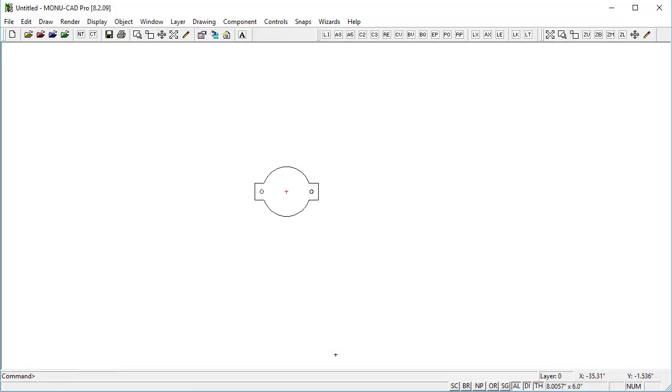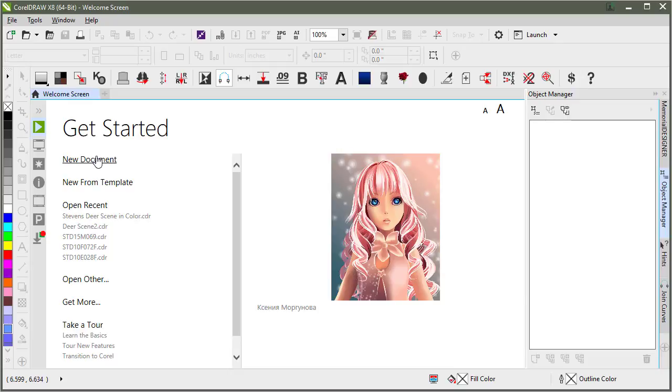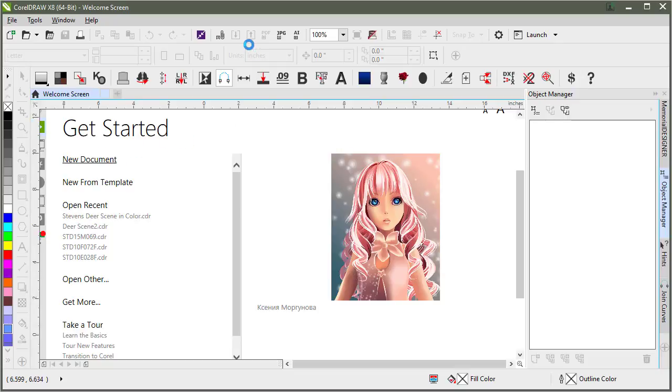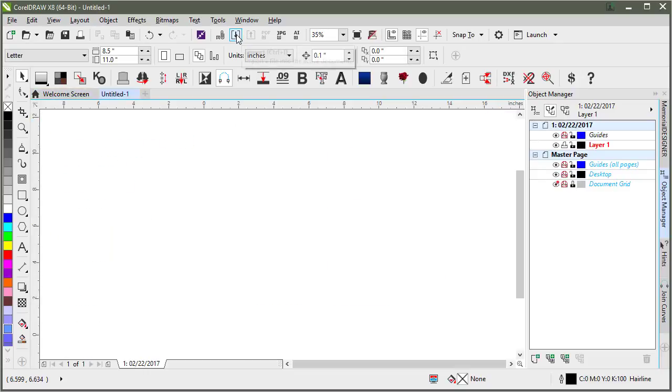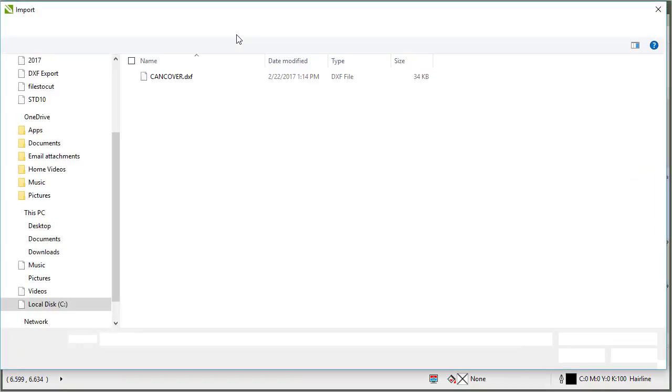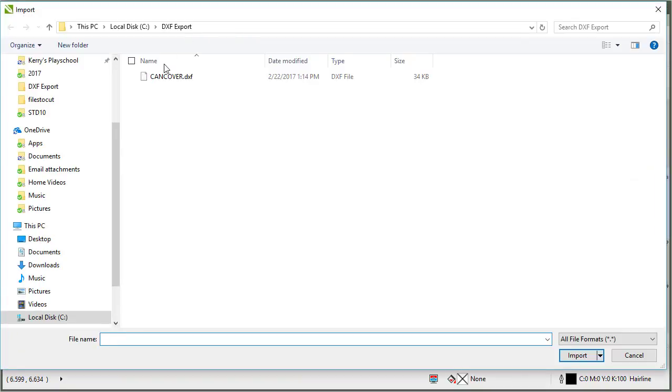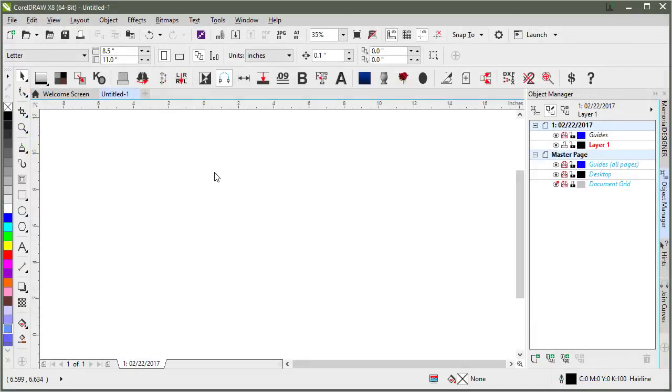Now that it's there I'll go into CorelDRAW and open up a new document. Once I've got my new document I will import here, and I'll find the can cover. Click import.